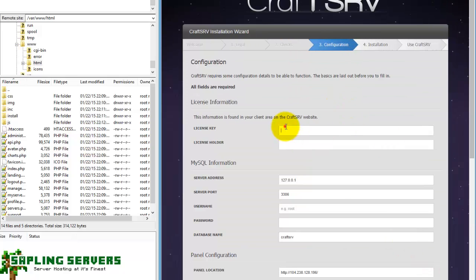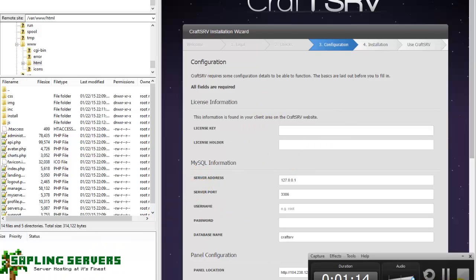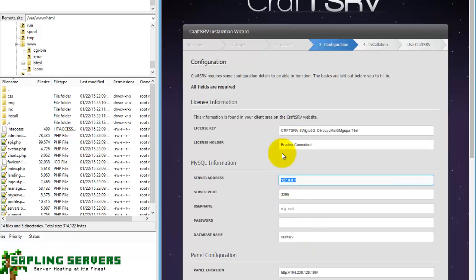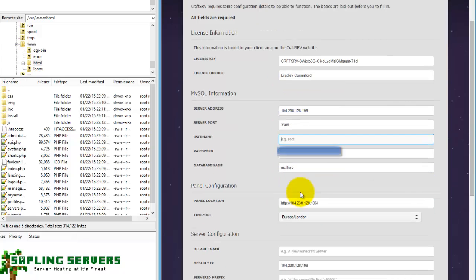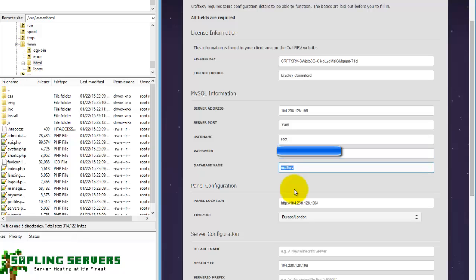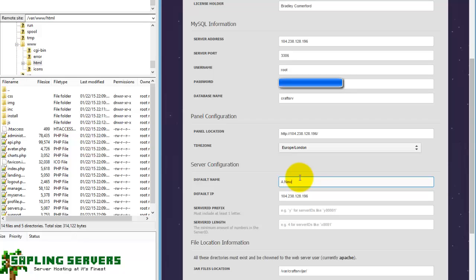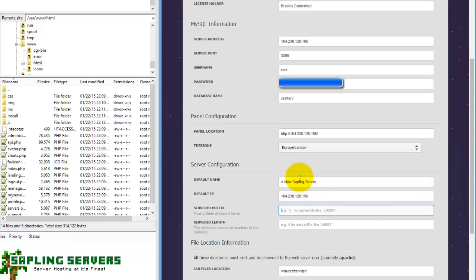And then configuration. So license key, obviously you need to head to your CraftSRV client area here to pull that up for yourself, which I'm just going to do now. So you pop in your license key, your license key holder name, this will all be in your client area for CraftSRV, your server's address so I'm just going to put that in. There we are. So the username will be root, password will be that, database name...